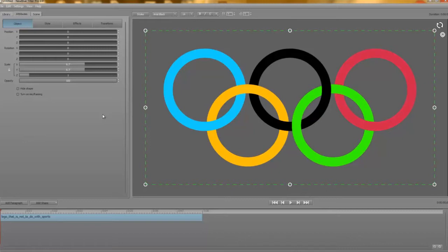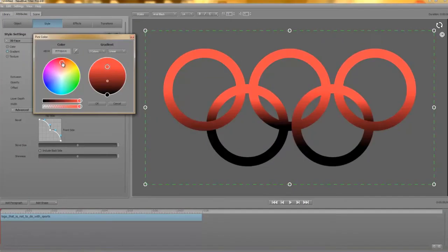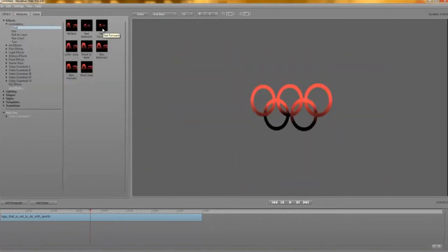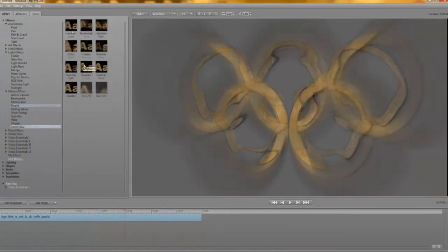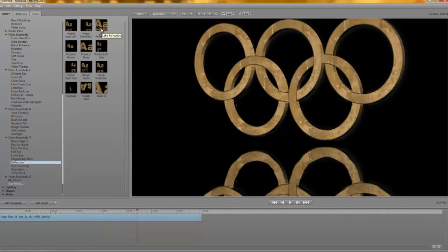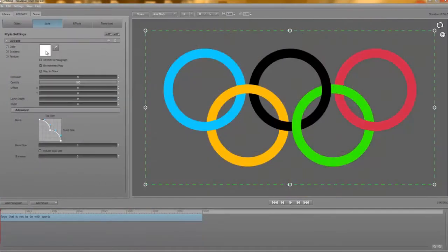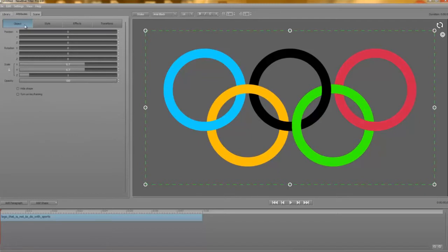Right, so that's got the EPS into Titler Pro. What can we do with it now? Well, the simple answer is pretty much anything you can do with a regular Titler Pro text paragraph. You can change its colour, move it around, animate it, add new style layers, spruce it up with effects — whatever you like. Remember that you can operate on EPS elements as a whole or individually, just as you can with a paragraph where you might work on a whole word or just one letter.